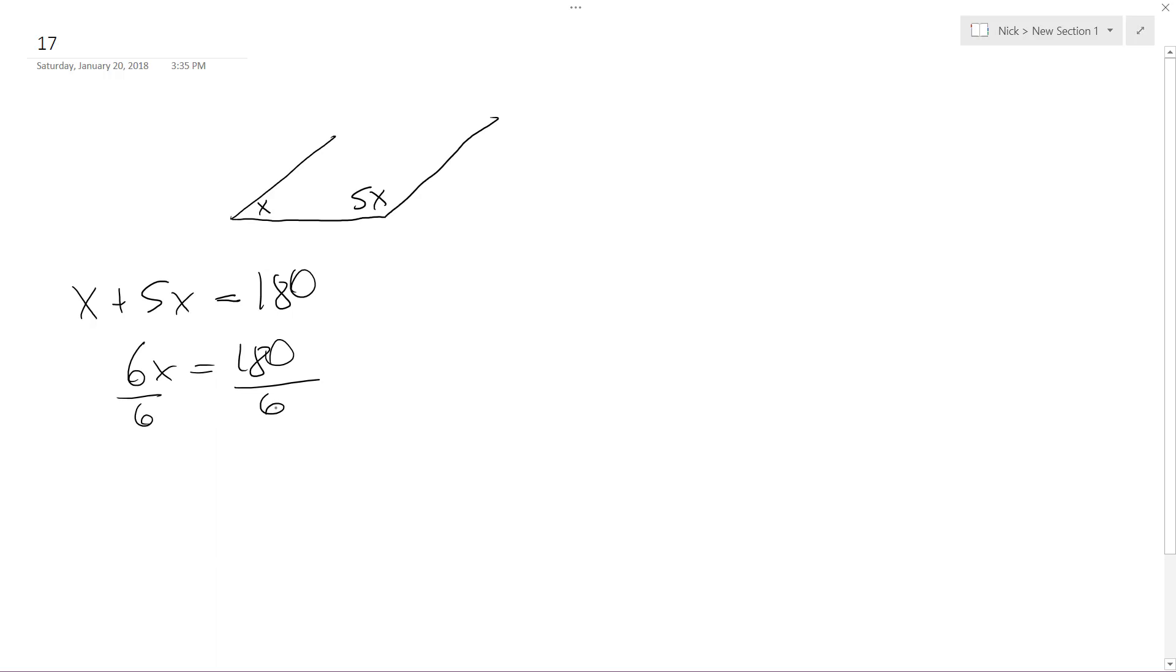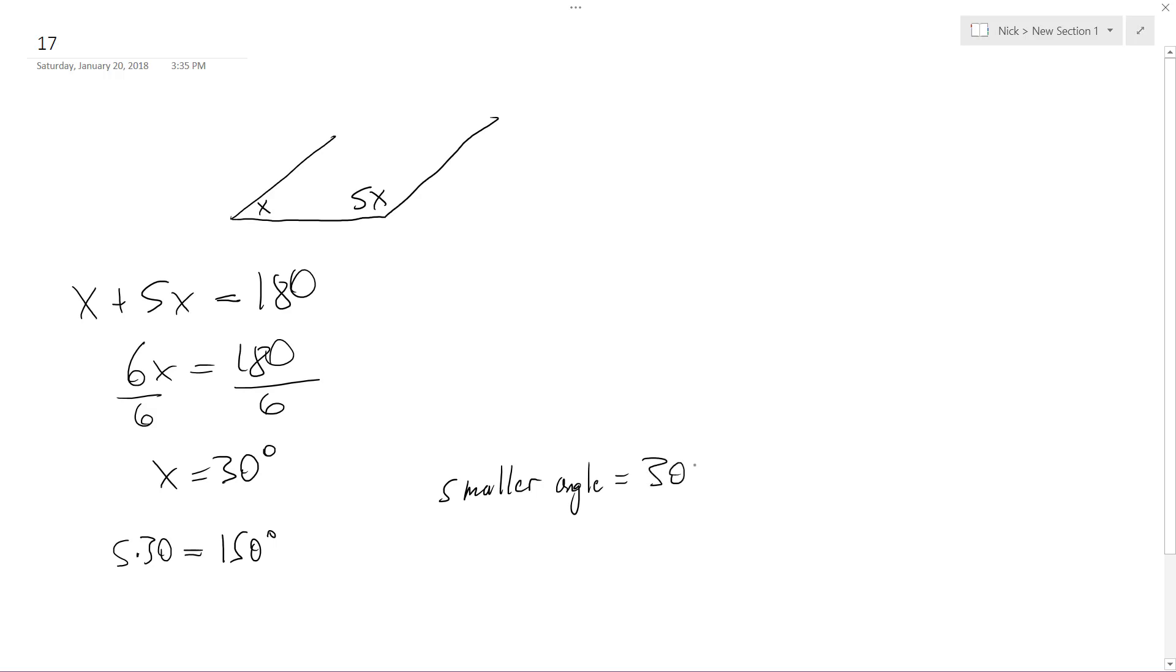And we get x is equal to 30 degrees. So then five times 30 is equal to 150 degrees. So smaller angle is equal to 30 degrees, and larger angle is equal to 150 degrees.